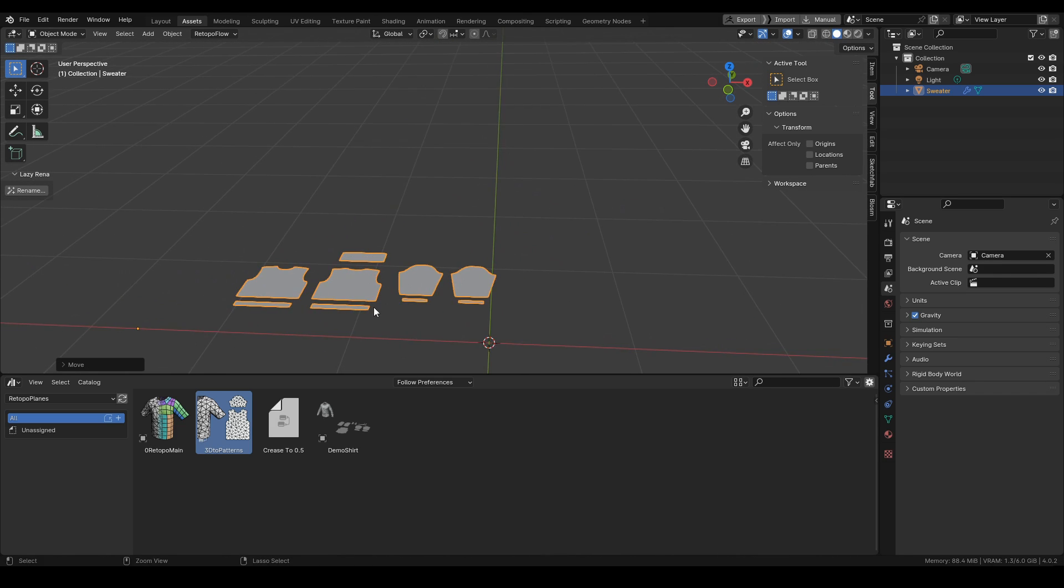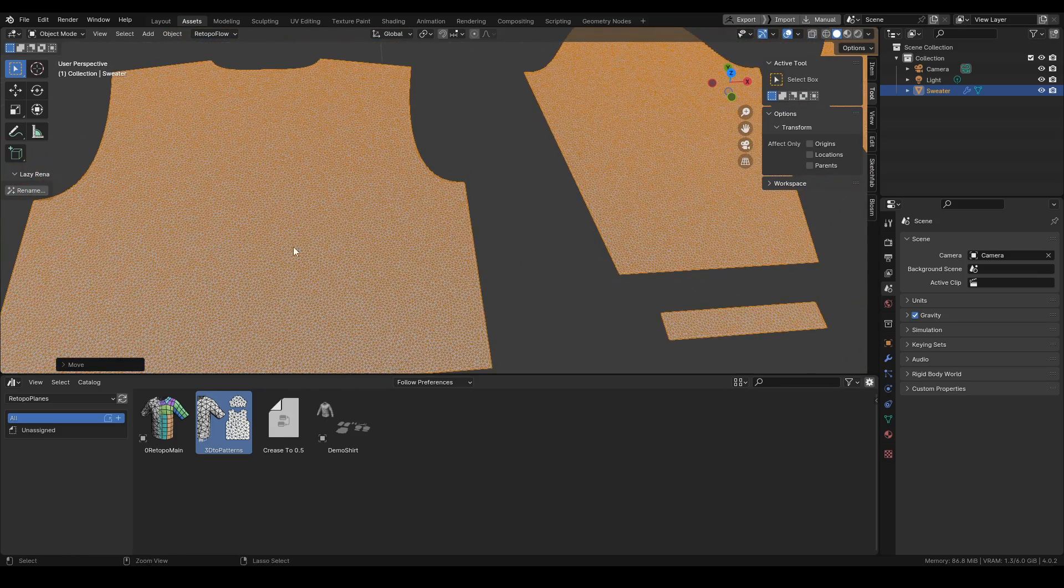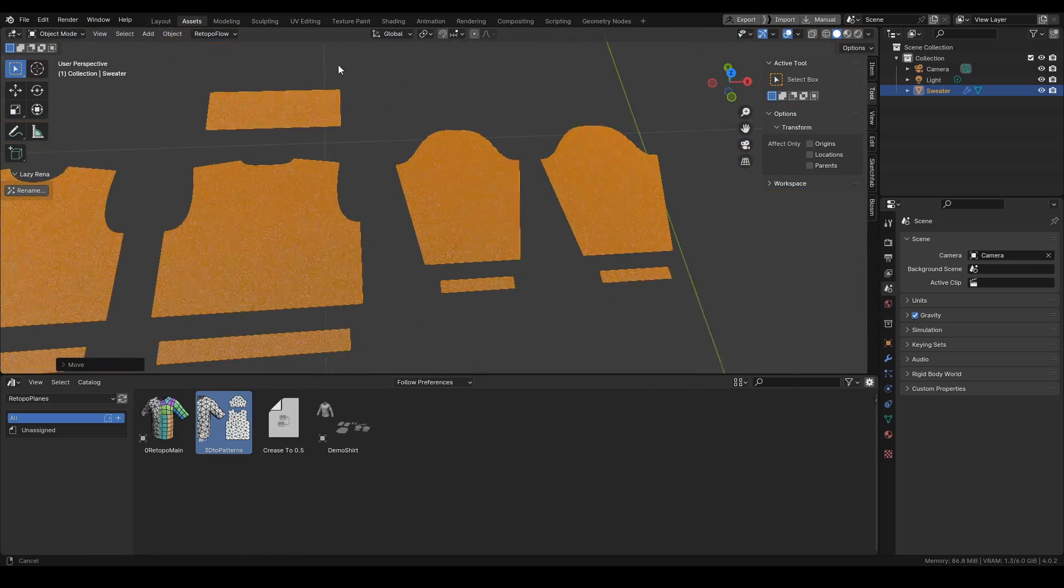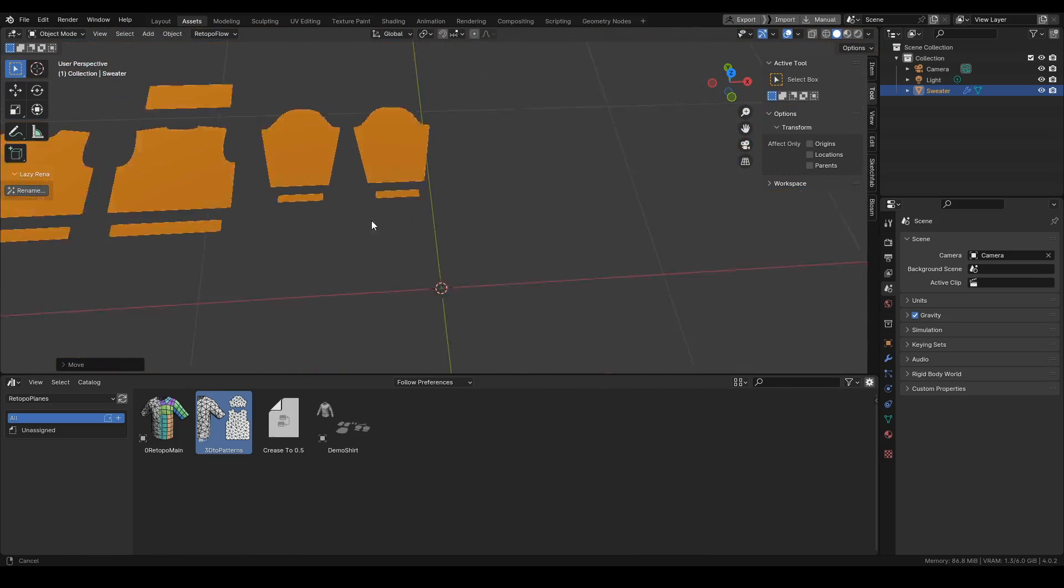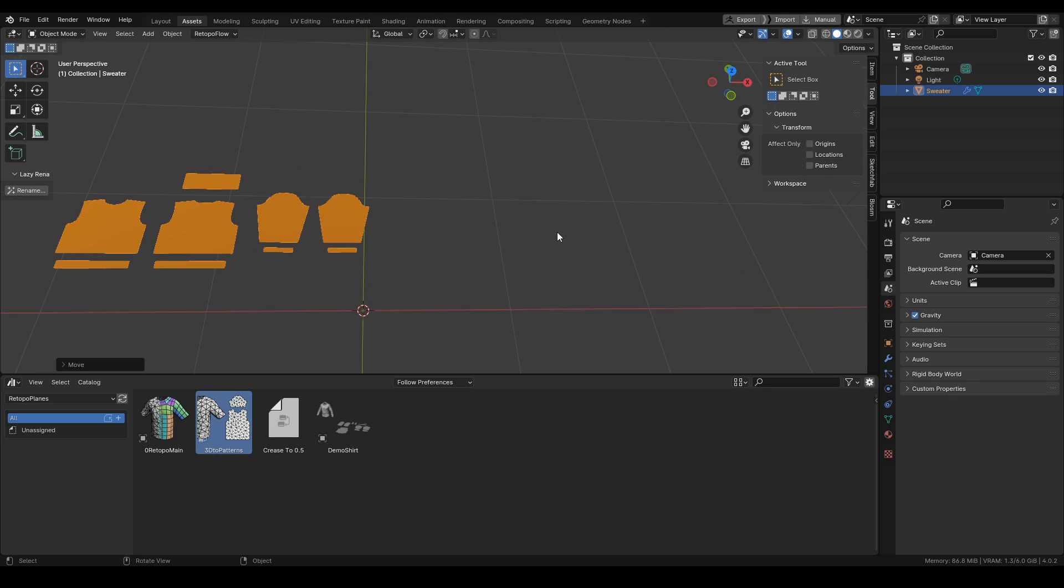Also remember to check if UV islands are separate and if the patterns are not overlapping each other or are not merged if not supposed to.